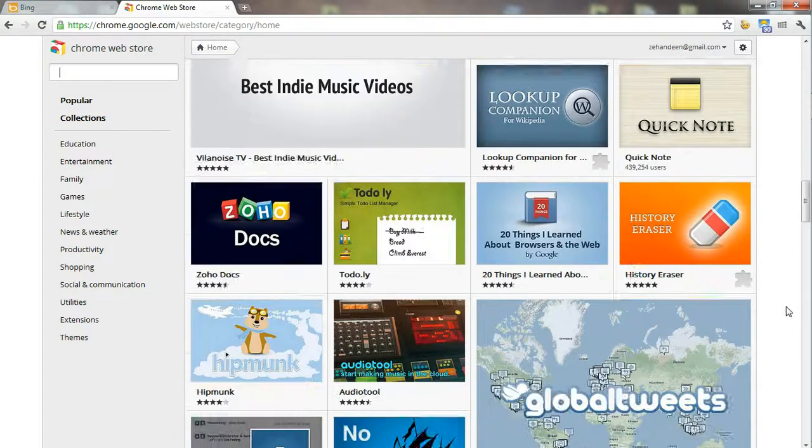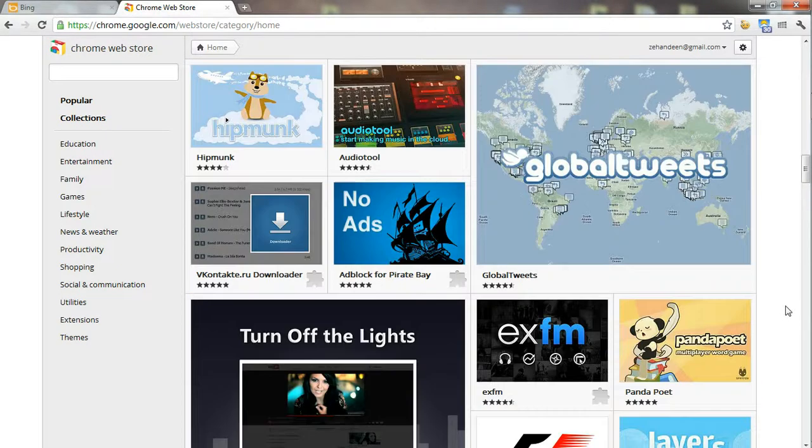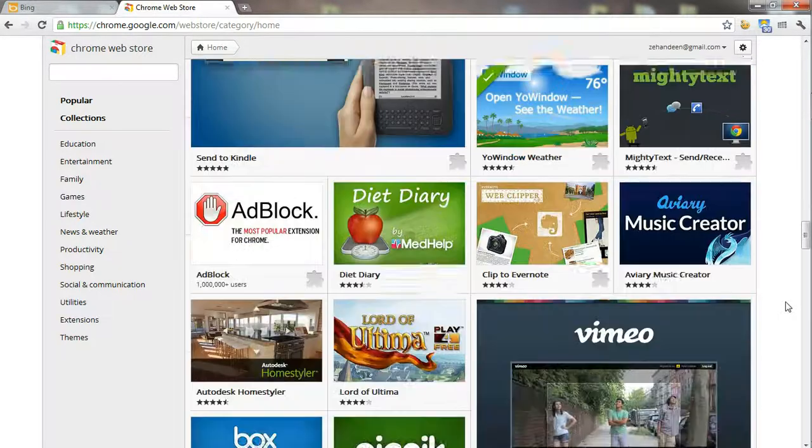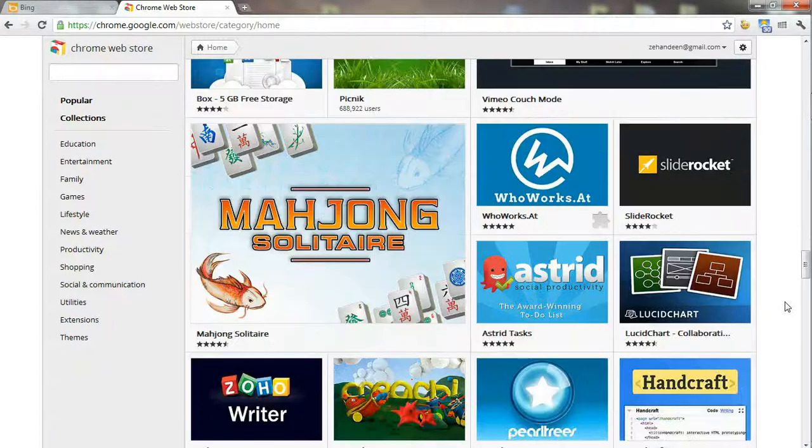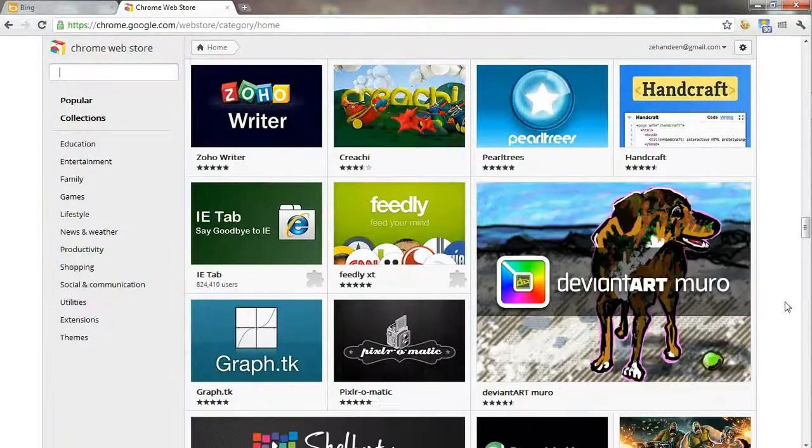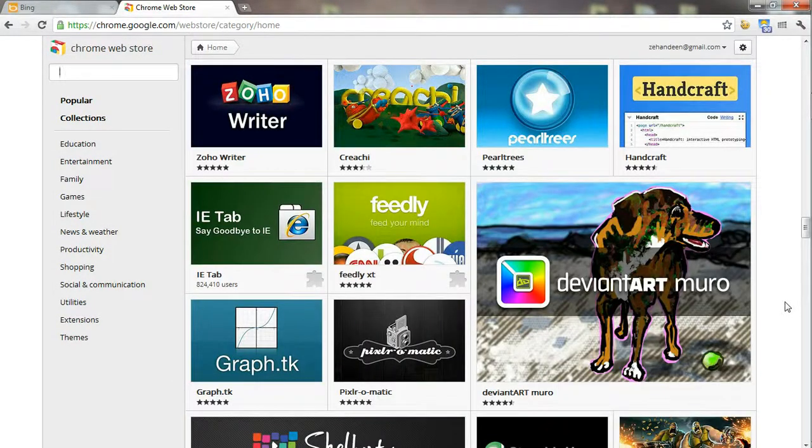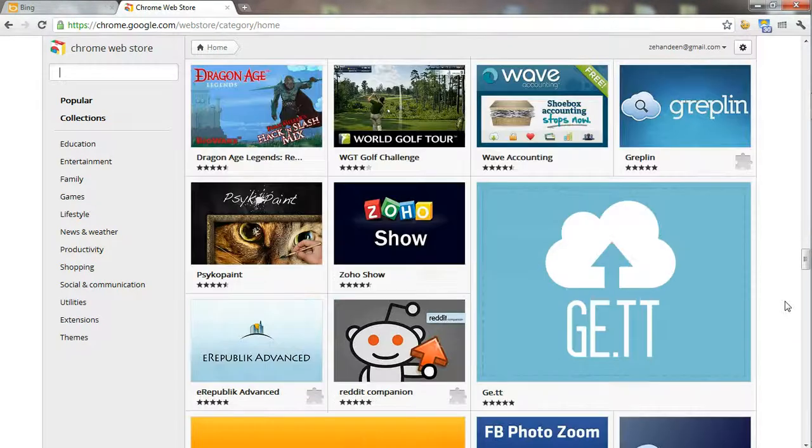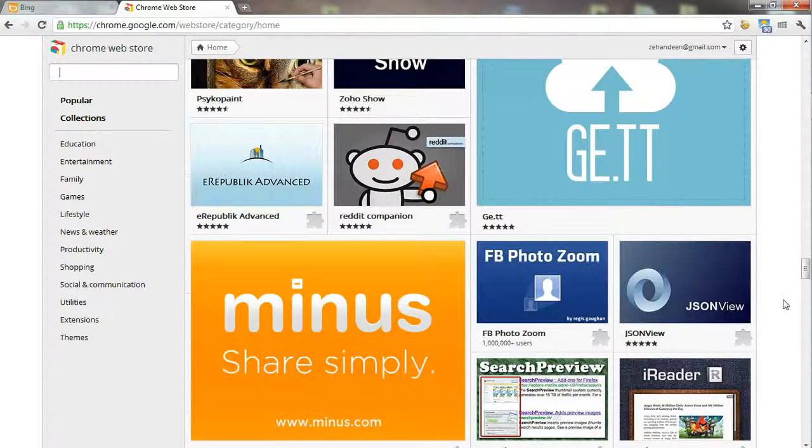some games, and even applications such as Adblock Plus. So I'm trying to look for Adblock Plus, that's what I'm going to install. Oops, it's not here.